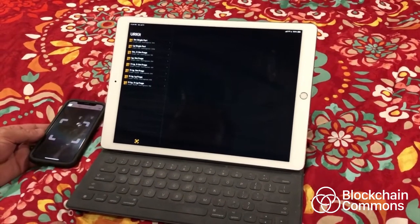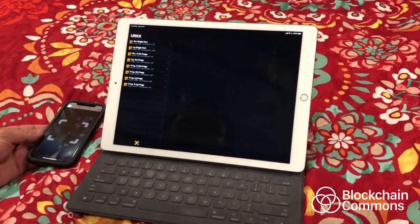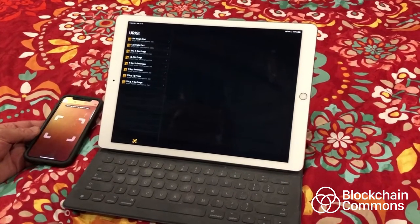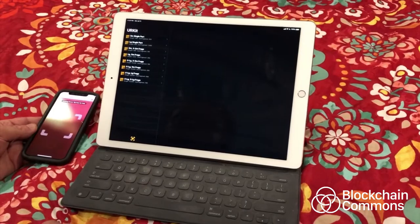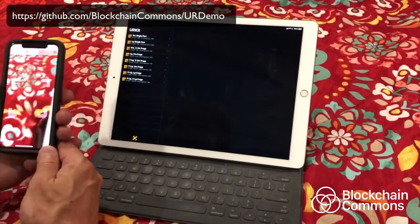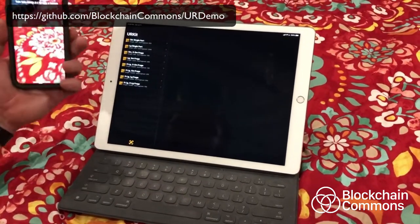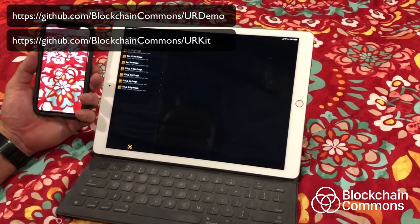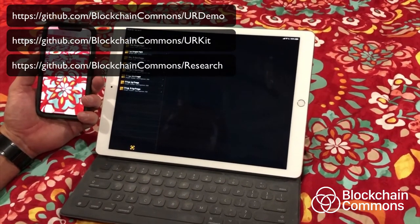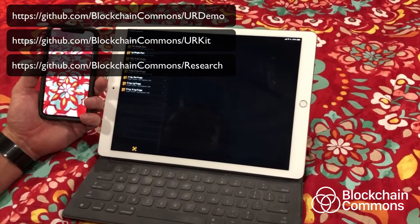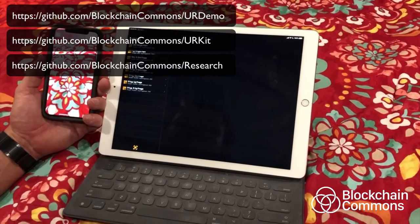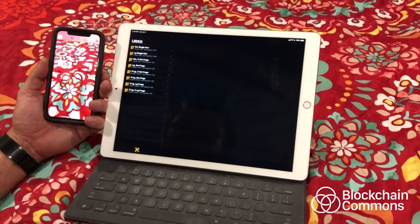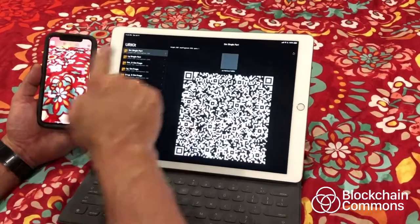Hi, I'm Wolf McNally for Blockchain Commons, and I'm going to demonstrate a piece of software we have up on our GitHub account. It's open source. It's called UR Demo, and it's based on another module we have called UR Kit. UR Demo demonstrates our uniform resource proposal. A uniform resource is a way of encapsulating a binary structure in a URI, a uniform resource identifier. It also is very efficient for encoding in QR codes.